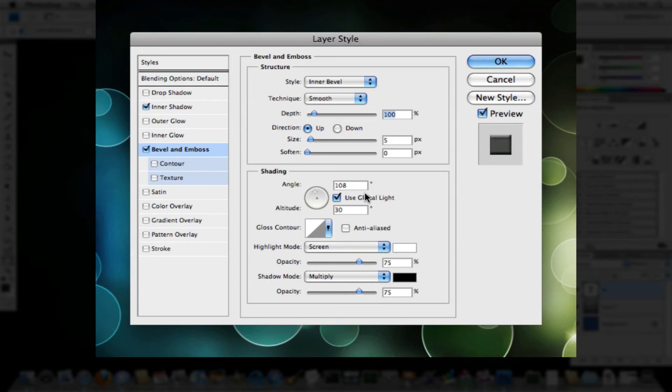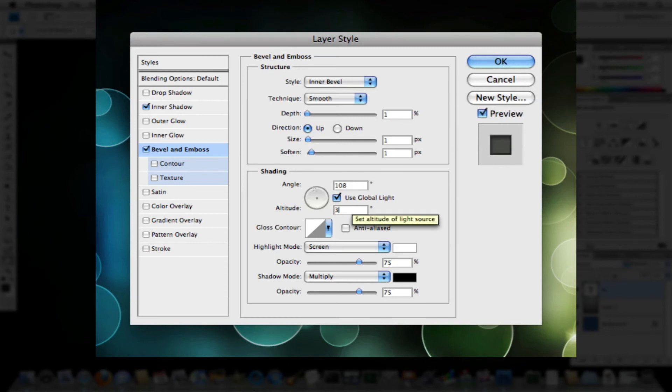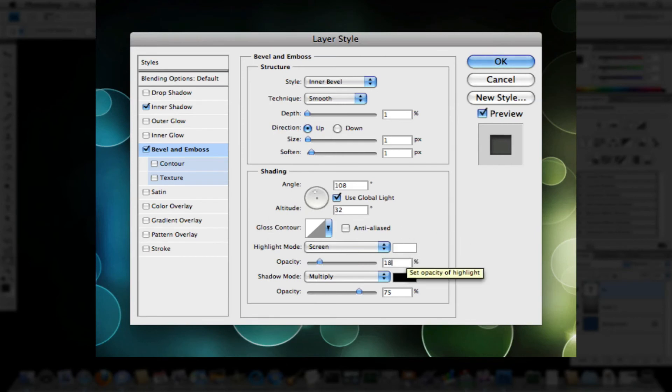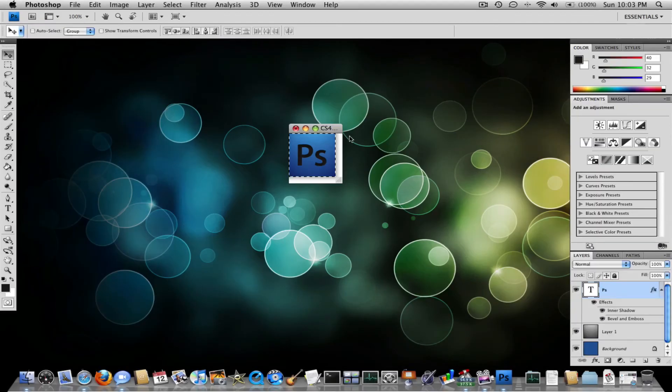And then what you want to do is bevel and emboss. You want to make the depth 1. Size and soften are both 1. 108 degrees here. 32 degrees here. Sorry, I'm reading from this online tutorial to give me the exact values here. Opacity make it 18. And opacity down here make it 8. So once you have all that, press OK.